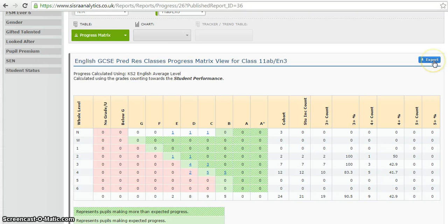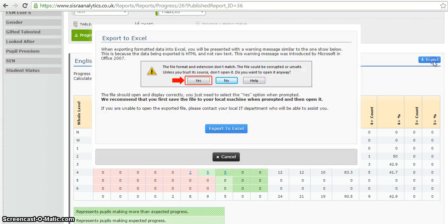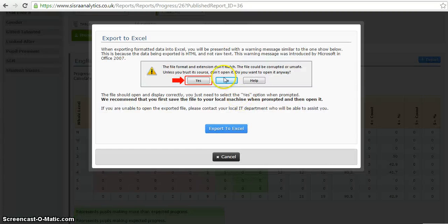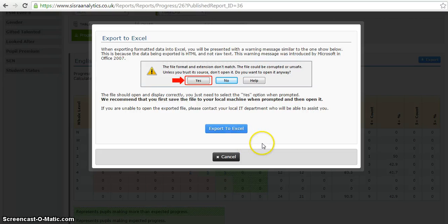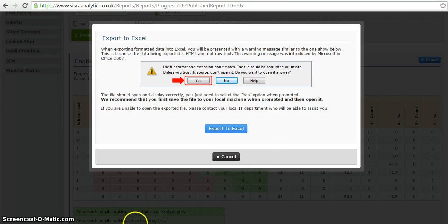If I wish to, I could export that and it will create an Excel spreadsheet with all of that information, which would allow me to print it off if I wanted it in paper format for the review meeting or for any other use.